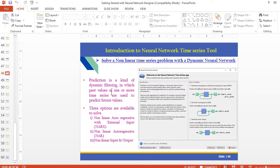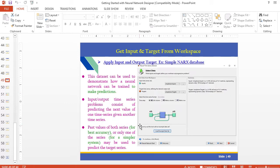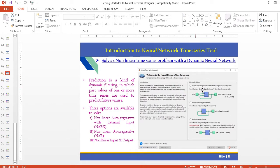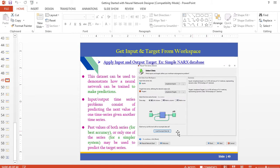Here is a small introduction: prediction is a kind of dynamic filtering in which past values of one or more time series are used to predict future values. There are three options available. This is an inbuilt example — a simple NARX database. Once you select the NARX input, you will get a window where you have to select your data. Step by step, we will go through this.